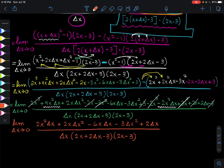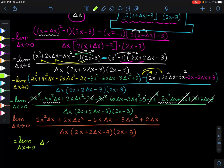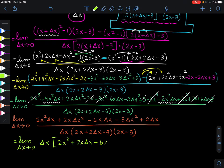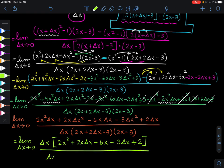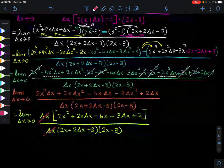Looking closely at the numerator, you can see there is a greatest common factor of Δx. Factoring it out leaves: Δx · (2x² + 2x·Δx - 6x - 3Δx + 2) over the three factors. The Δx in the numerator then cancels with the Δx in the denominator.